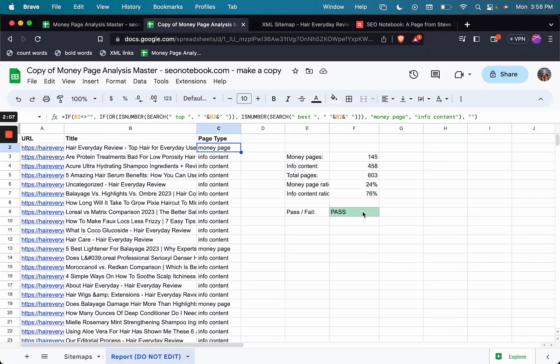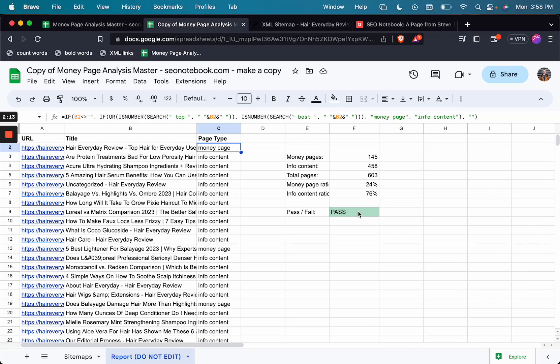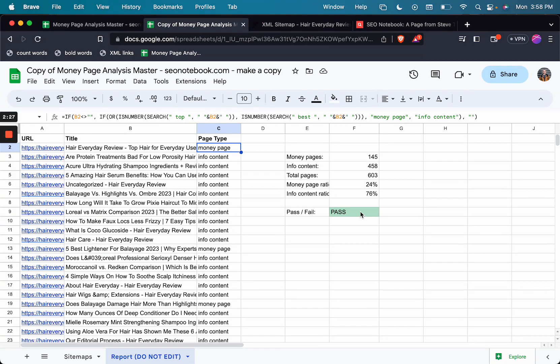Now, there are plenty of exceptions to this rule. But from what I have seen and what other people have anecdotally told me is that generally we want to stay below 40% money pages. And if we look at some of the historical performance of sites that have added extra info content after being penalized, we also see recoveries happening when these ratios are balanced.